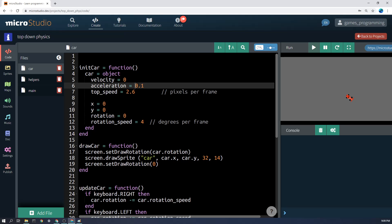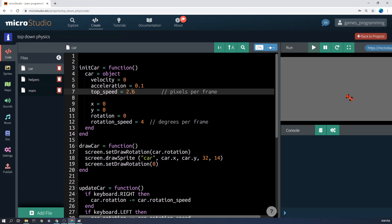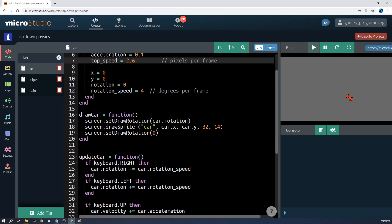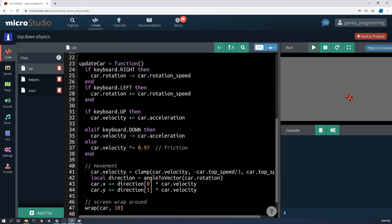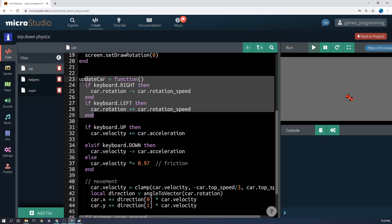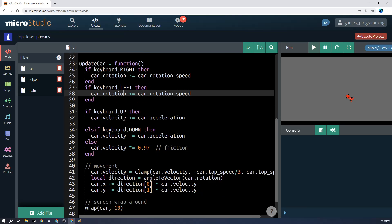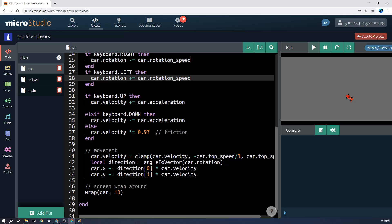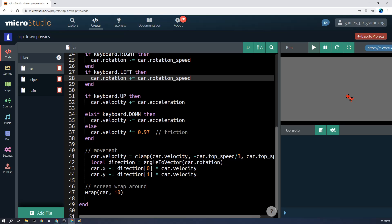So we'll start at zero. This is how much we can add on each frame, and this is the top speed. And so the basic idea now, when we go to update car, is that when we press left and right, it's going to change the rotation here, as you can see. But when we press up,